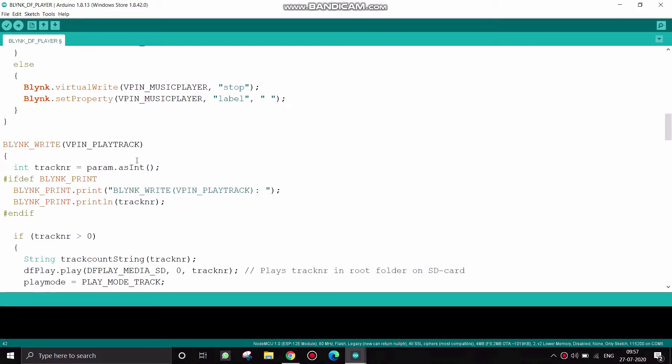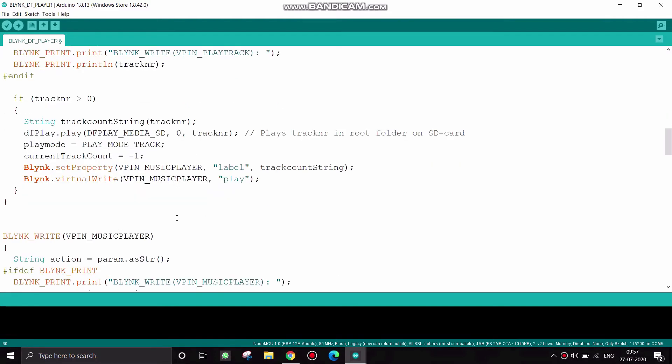And in the play track function when the Blynk sends the data here then the track will be on.